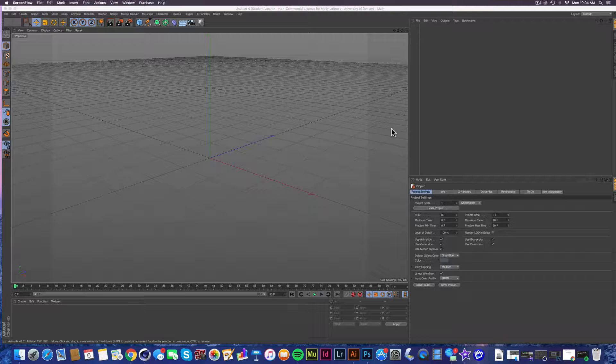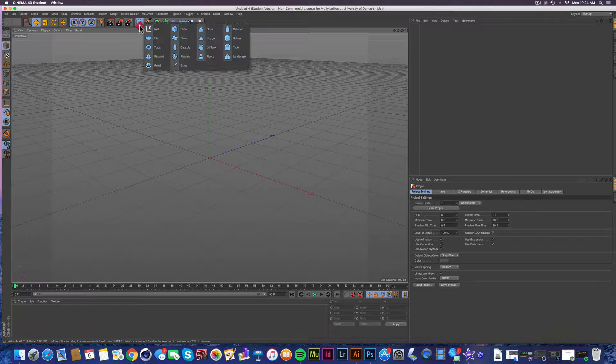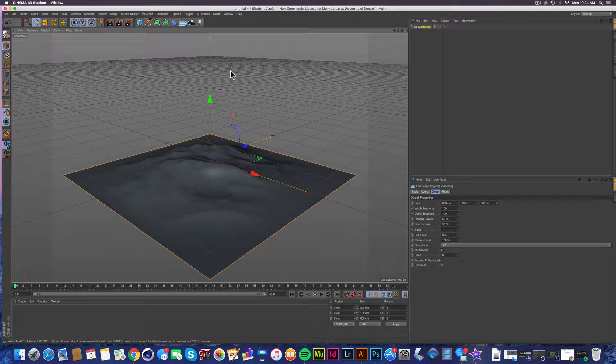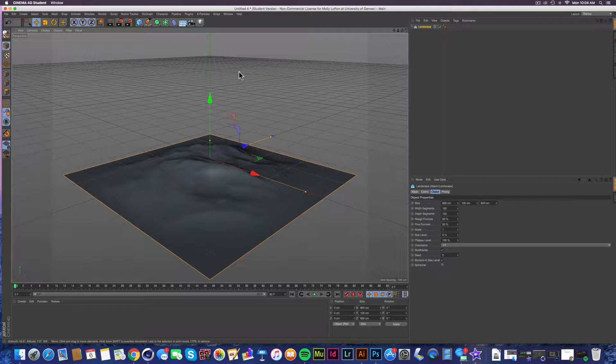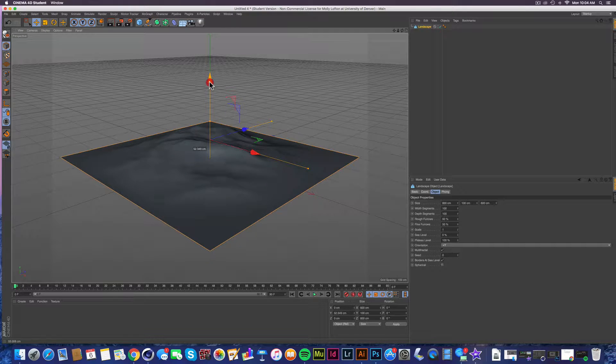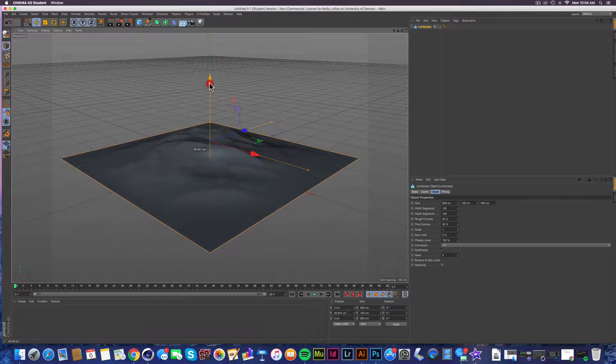So what we're going to do is start with getting an object. So we're going to grab a landscape object. Ooh, so advanced, so technically advanced here. So we have this object, I'm moving it up in the screen, obviously.